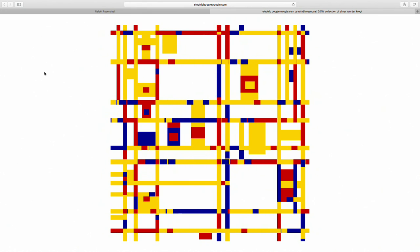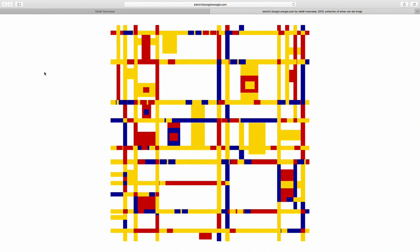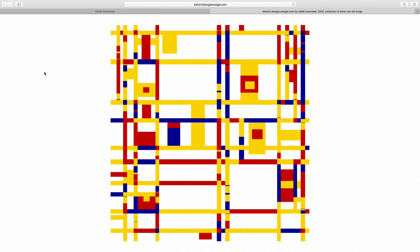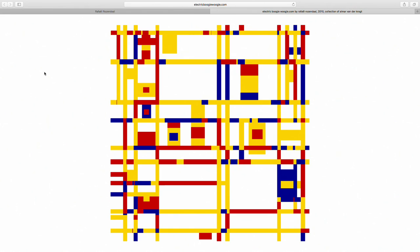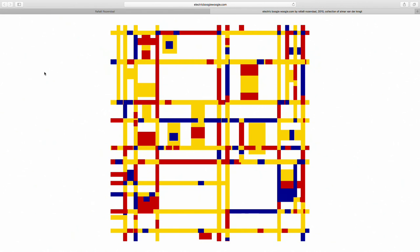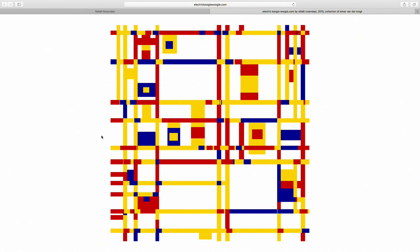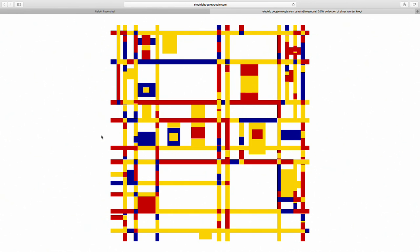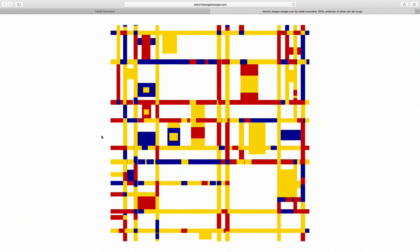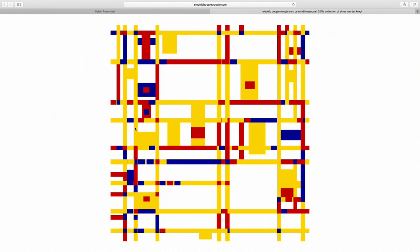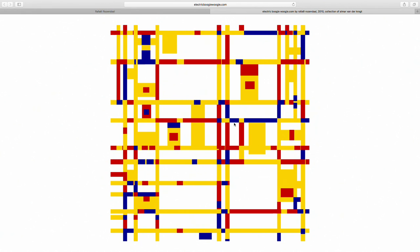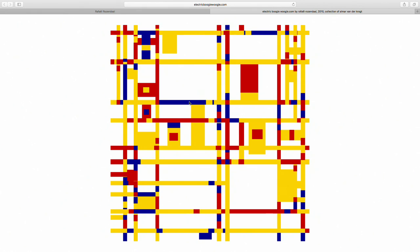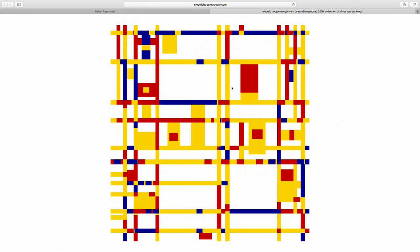The next website is electricboogiewoogie.com, based on a painting by Piet Mondrian — his painting was a flyover view of Manhattan. It's not animated; it's scripted with traffic rules. The programmer Renier spent a lot of time on this — there's some sort of system where if a car goes one way there's a traffic light and it has to wait, and every road can only go in one direction. You can find all these things in the code.